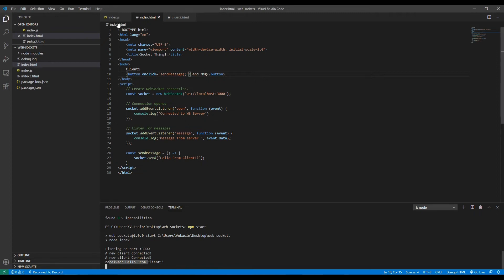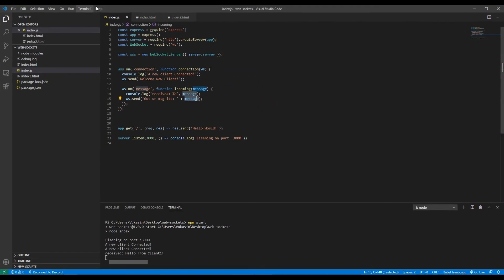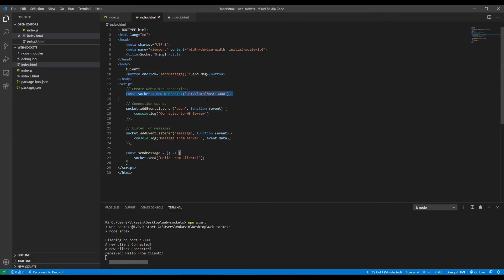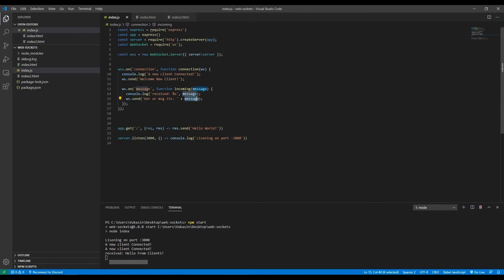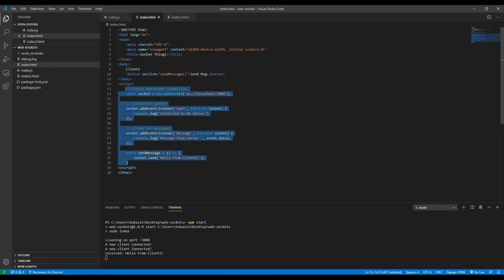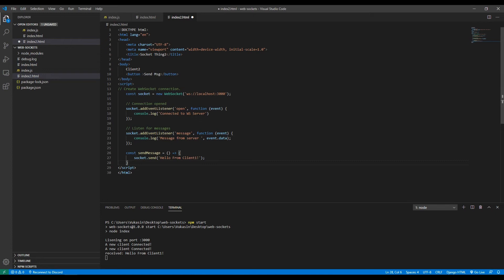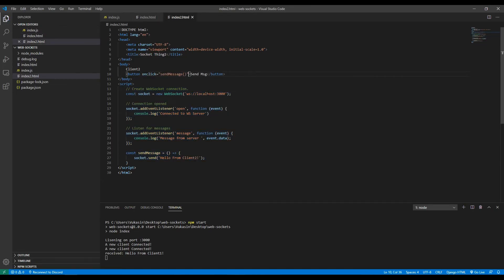Currently we have a client that can connect to a WebSocket, listen when the connection opens, do things when it opens, listen for messages, and also send messages. We have a server that receives messages, sends a message when a client connects, and echoes back whatever message it receives. However, if we copy most of this code to client two and just change the message to 'hello from client two', client two won't receive the message from client one.